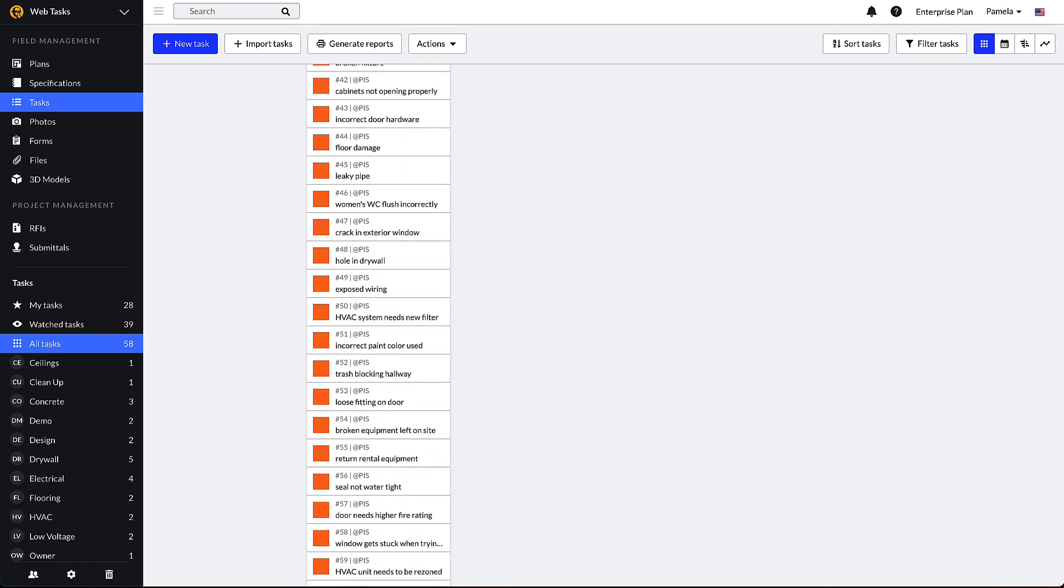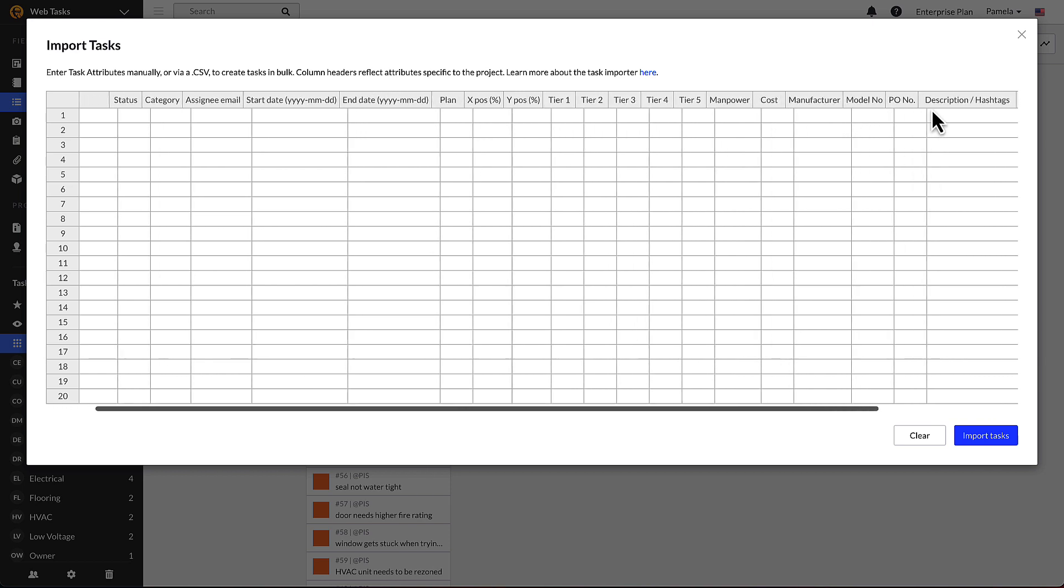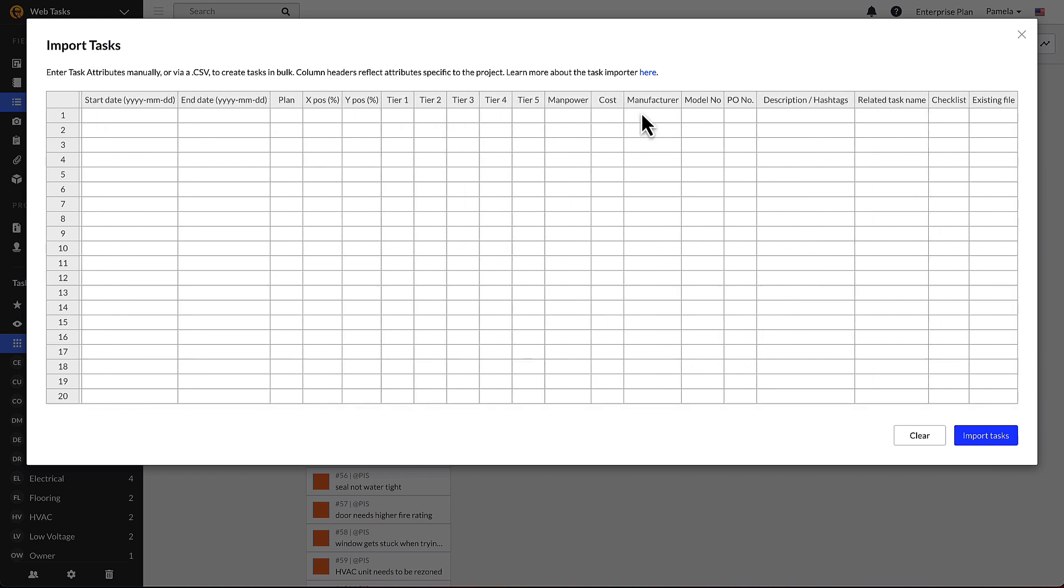Each row on the importer corresponds to an individual task, with the columns representing the individual task attributes that you can pre-populate within your tasks. Please note that column headers will be affected if you use custom task attributes. Each attribute will add a corresponding column to the importer.